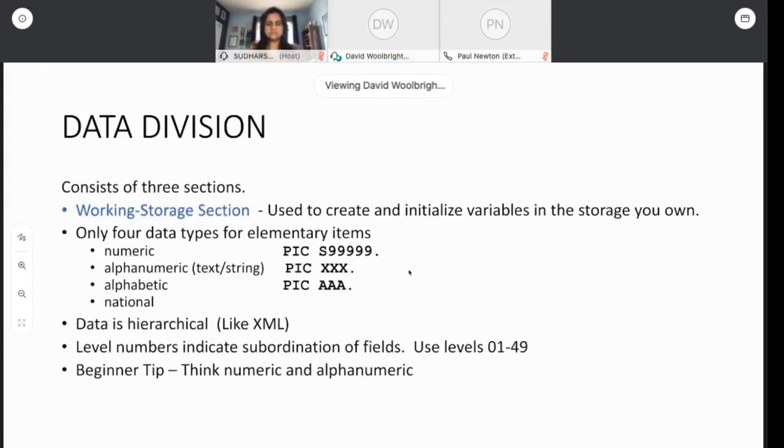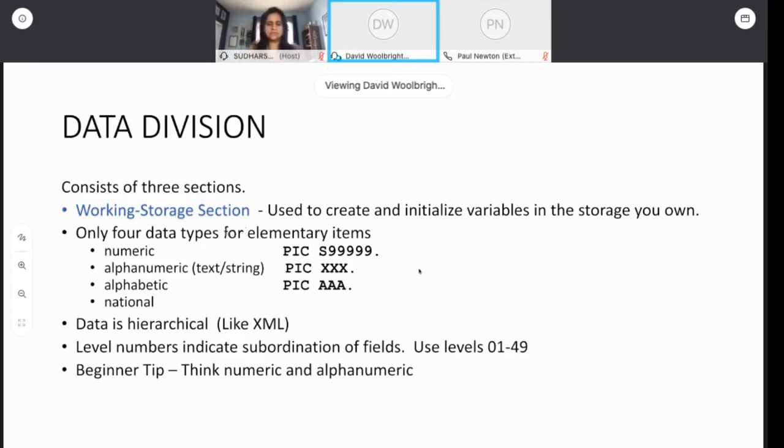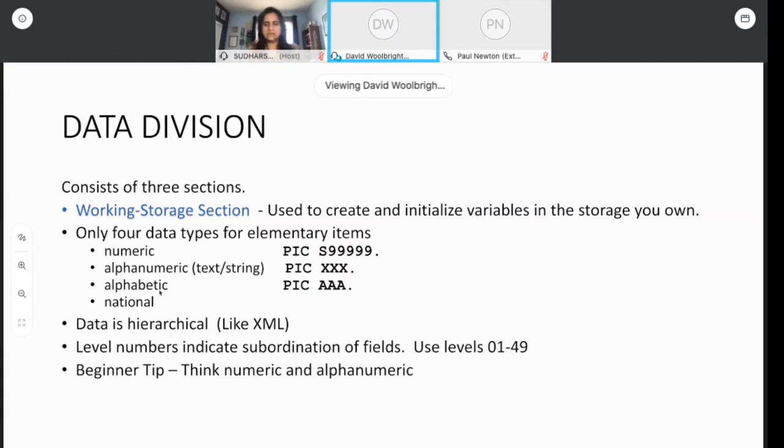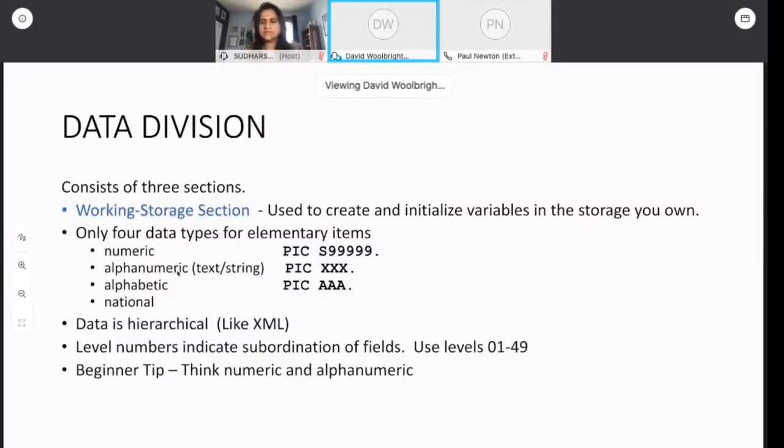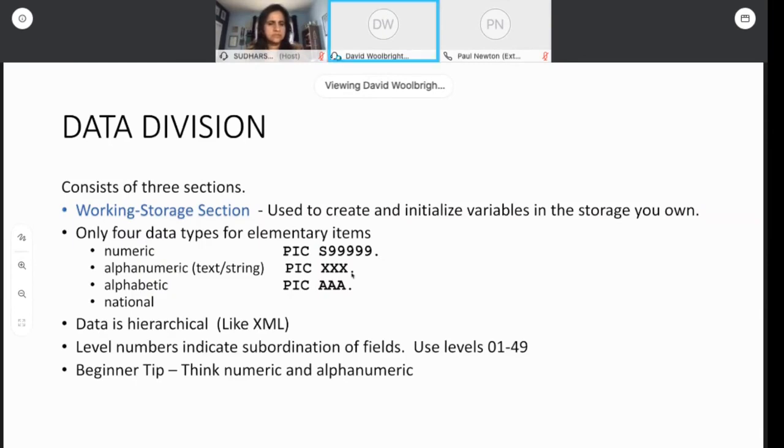In the procedure division, the program would look like this. It would say procedure division using name age. I would name this linkage section area in my program, realizing that this is the data that's going to be passed to me from a separate program. We're going to move pretty quickly through these. We're not stopping for too many details, but I'm trying to give you, just orient you to how this stuff fits together. The working storage is where you define all the fields in your program. There's about four different elementary types, numeric, alphanumeric, alphabetic, which is quite old, and a newer type called national.